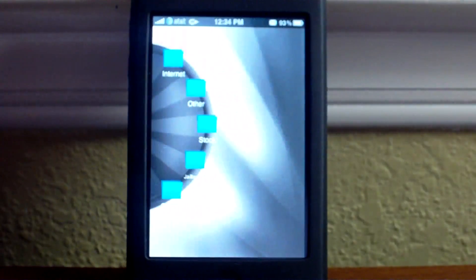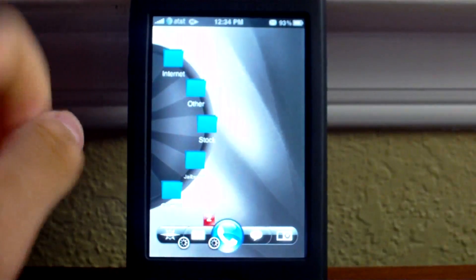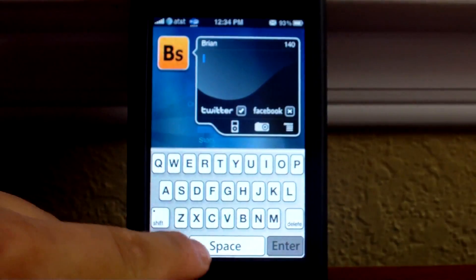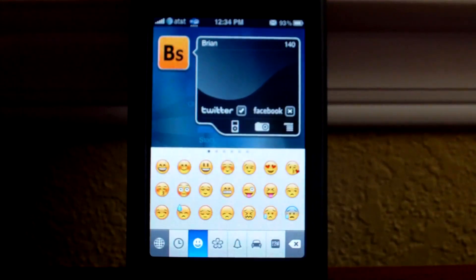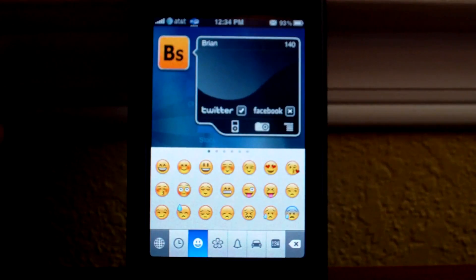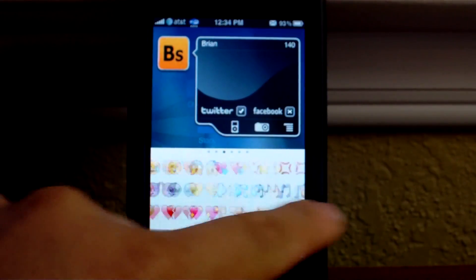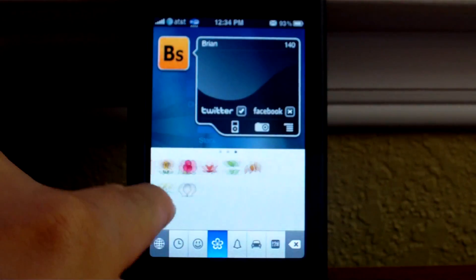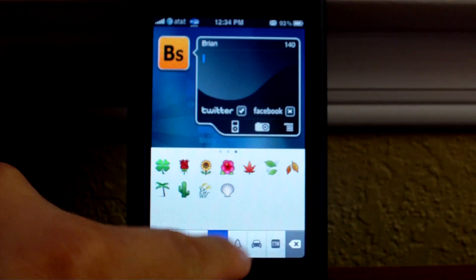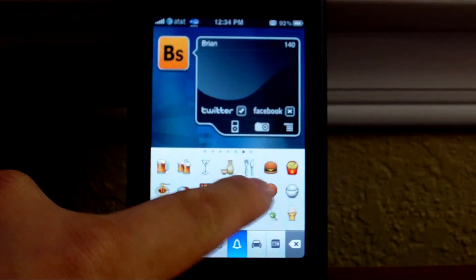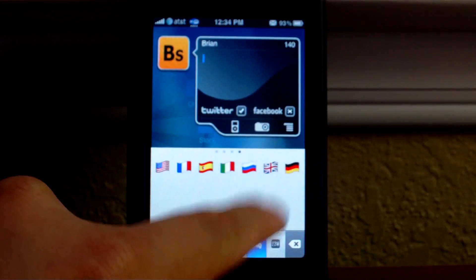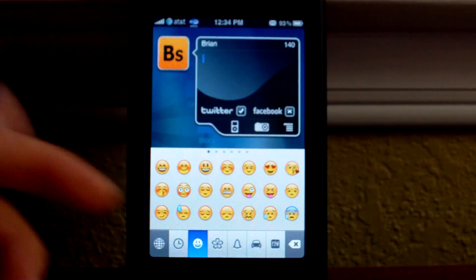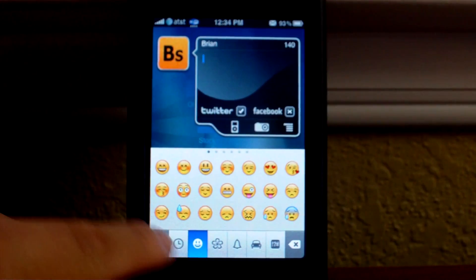First let me show you what the Emohe keyboard looks like really quick. Here it is. It's basically a bunch of little emoticons that you could use. There's smileys, food, cars, flags, just a bunch of different things. There's over 400 little icons that you could use.